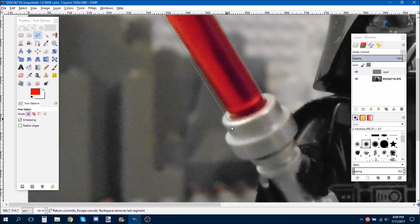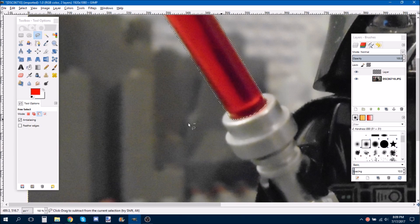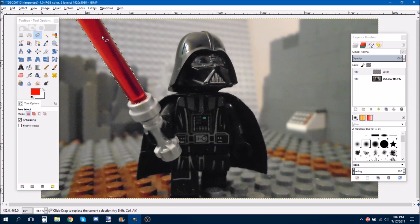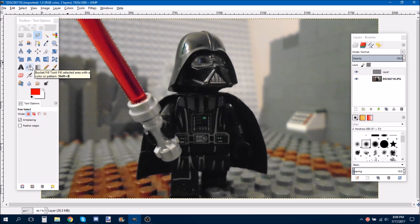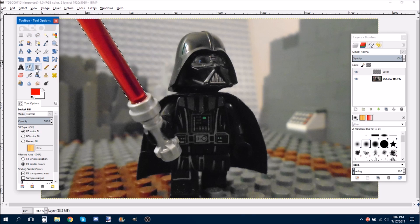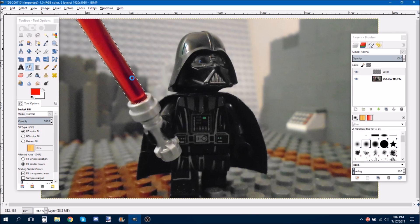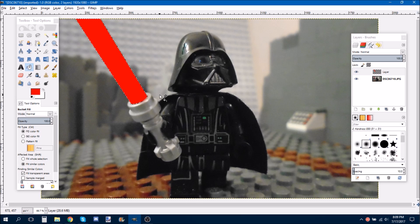But once you select all of this, it'll have this weird black and white dotty thingy. Then you just grab your paint bucket tool. Do that. Ka-chow.